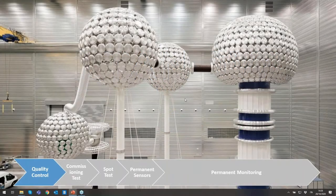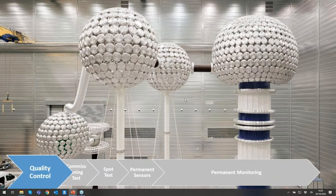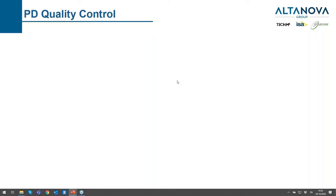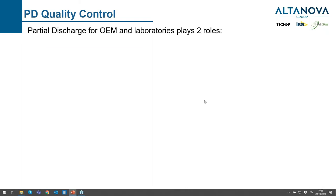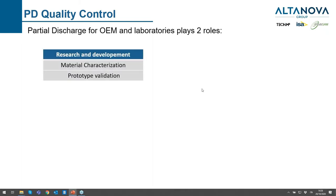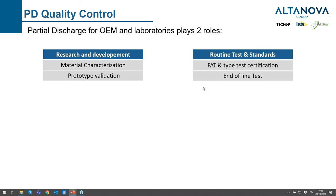On these slides we are going to focus on the quality control portion of the high voltage cable life. Quality control for cable producers and laboratories has two roles. The first role is research and development, R&D, because we need to characterize the material or the products we are developing.